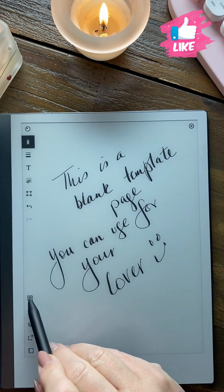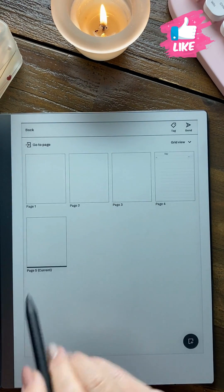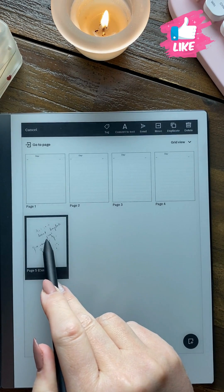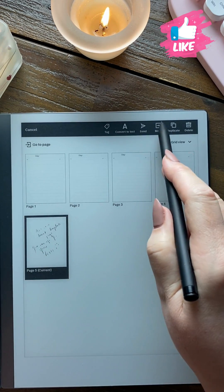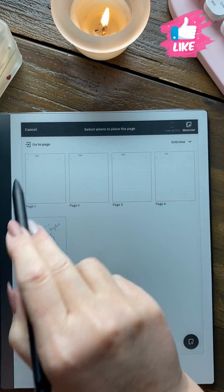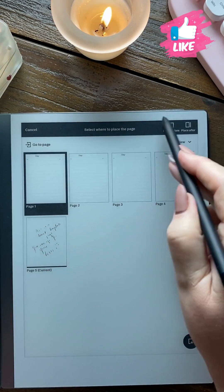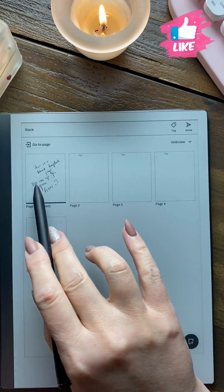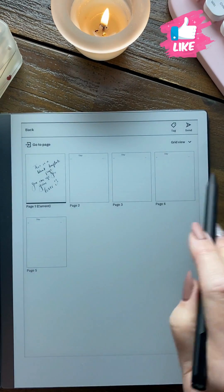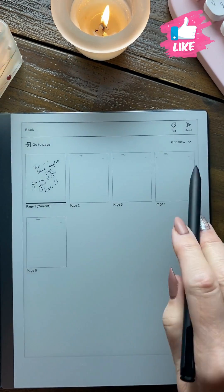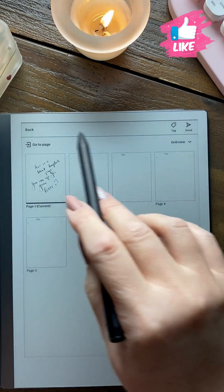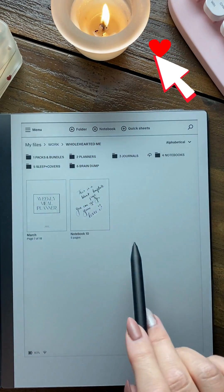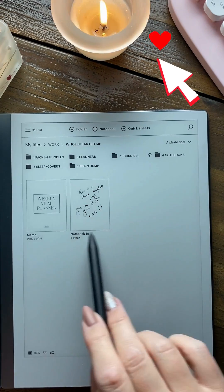When we go here, we see it's there, we want it here — long press, move, there, place before. Look, there it is: cover, template, template, template, template — back, out.